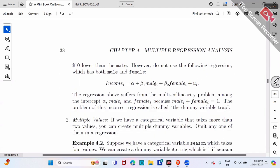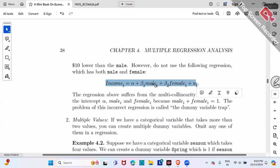However, you can either use male dummy or female dummy, but do not use both. Don't run a regression model with alpha, beta one times male, plus beta two times female together — that's an incorrect model. This regression model cannot be identified.